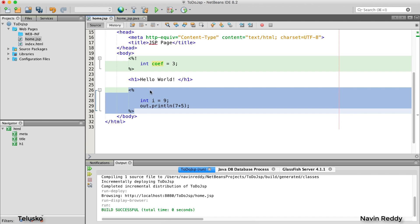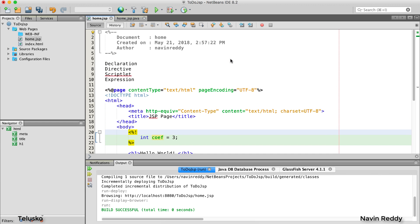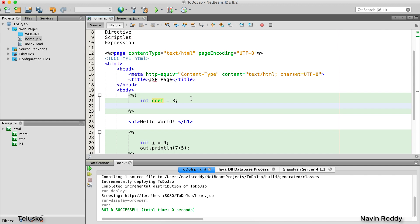What I want is for it to be outside. The way you can do that is by saying this tag is not a scriptlet tag — it's a declaration. The way you mark it as a declaration is by putting an exclamation sign there. So scriptlet is `<%` and declaration is `<%!`. Whatever code you have there won't be put inside service. We have declaration and we also have scriptlet. Now, what if you want to import a package?